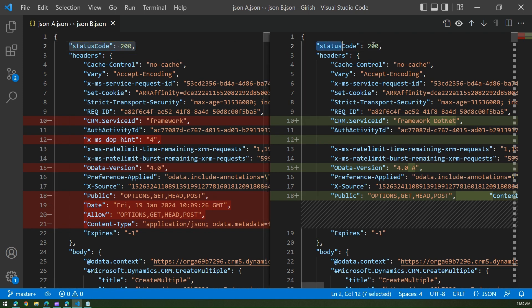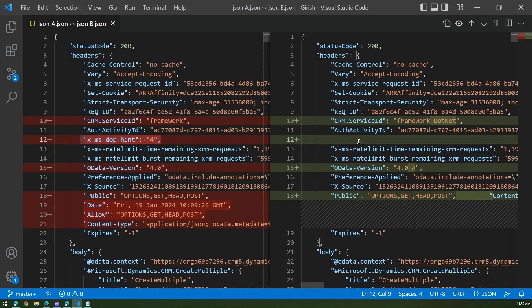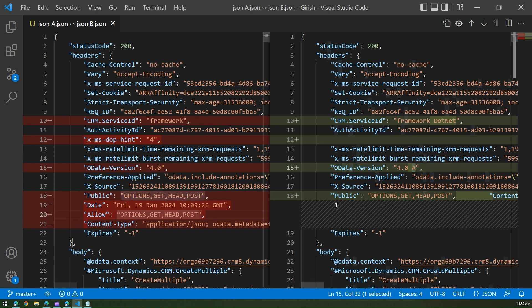To compare both files, go line by line. If a line has no highlights, that line is intact in both files. At line number 10, one file has 'framework' and the other has 'framework dot net' — that's one difference. At line number 12, the line exists in JSON A but doesn't exist in JSON B, so that content may not be part of the other output.